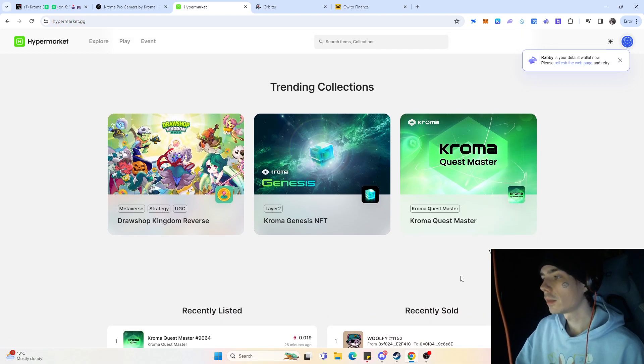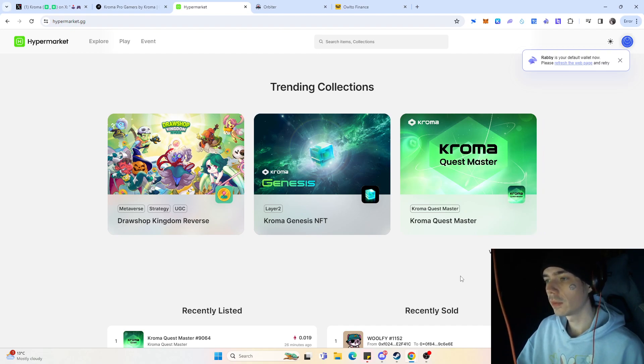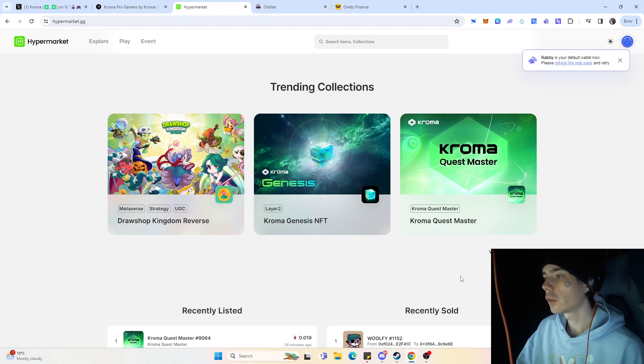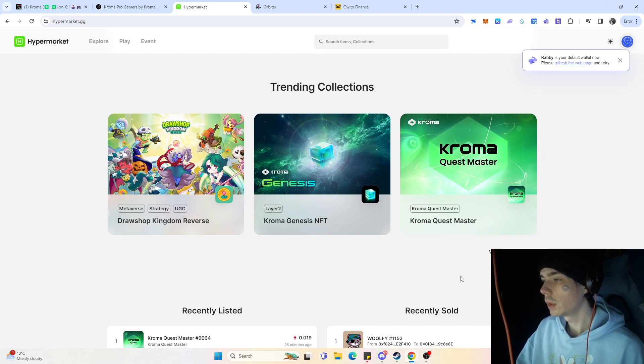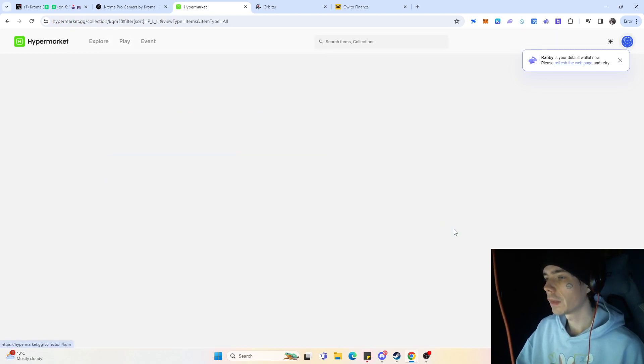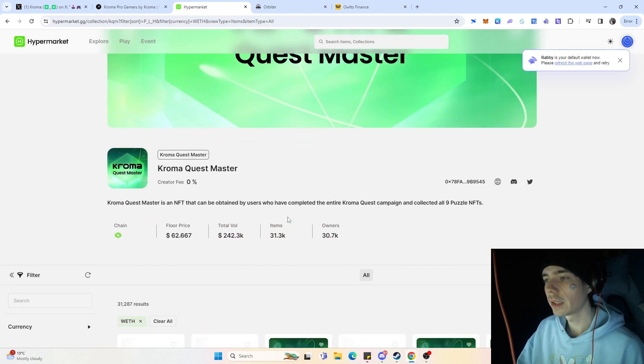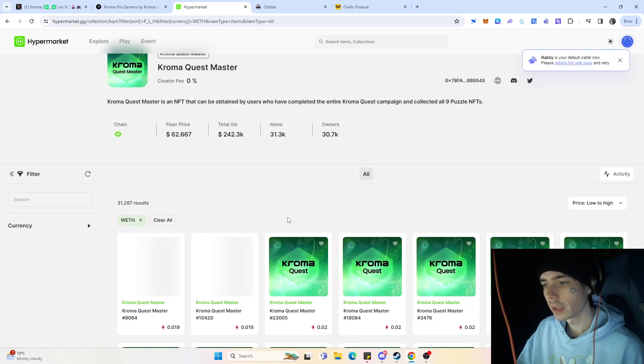Well, there were in the past already a campaign where you needed to complete nine different quests, and if you did complete those nine different quests, you would be rewarded with the Kroma Quest Master NFT. And pretty much that NFT is the NFT that you want to have regarding the airdrop in my humble opinion.